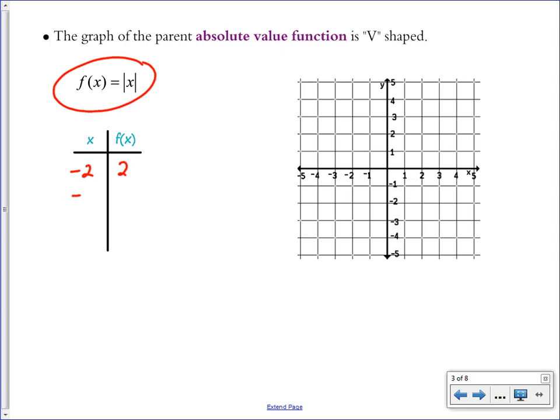If you input negative 1, you get positive 1 out. The absolute value of 0 is 0, and the absolute value of positive numbers are still positive. So the f(x) values go 2, 1, 0, 1, 2 — that's how you get that v-shape. Let's put these points on the graph.